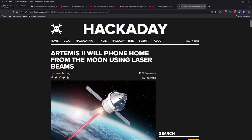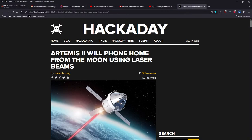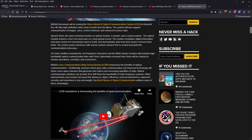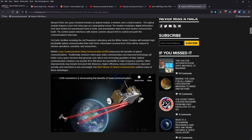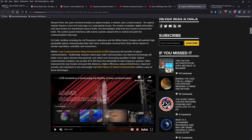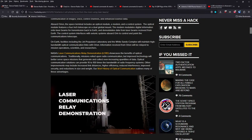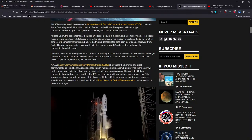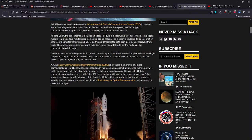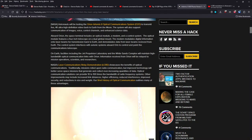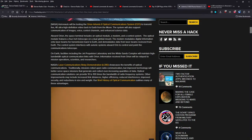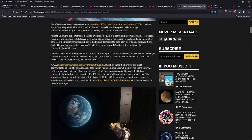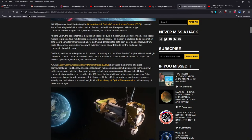Next generation of communications methods, lasers. This is being demonstrated by Artemis II. It will phone home from the moon using laser beams. An article written here by Joseph Long on May 14th. Pretty cool video here by LCRD, Laser Communications Relay Demonstration. Astronauts will be testing the Orion Artemis II optical communications system to transmit live 4K Ultra HD video back to Earth from the moon. The system will also support communication of images, voice, control channels, and enhanced science data.